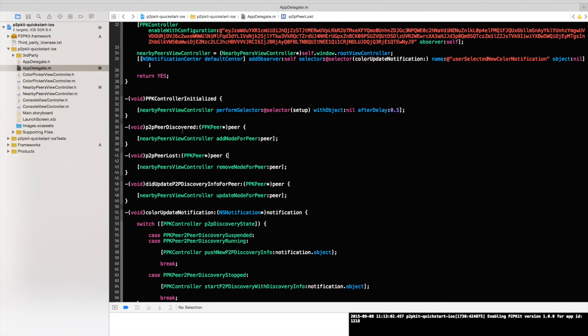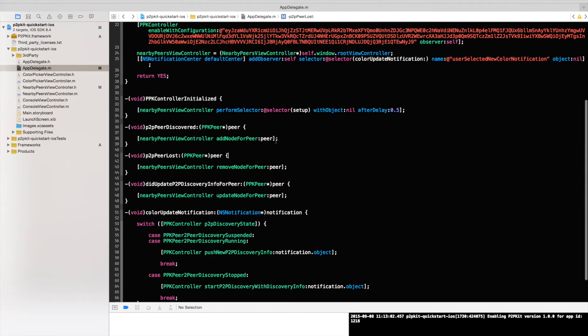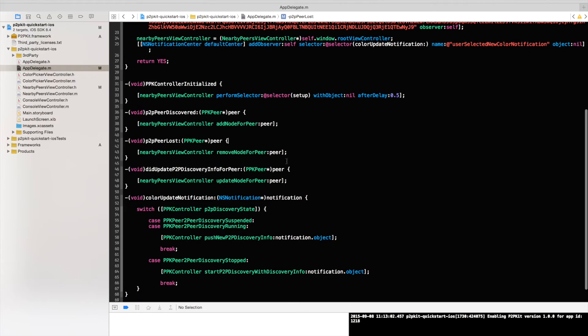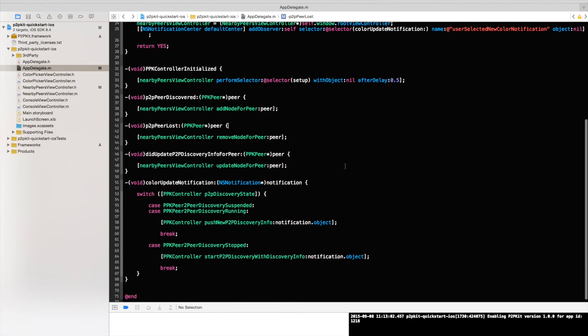So in that case when a peer is discovered, I will request the view to add the node for this peer and pass in the peer so he could read the color code from it. When a peer is lost I will tell the view to remove that peer because he is no longer there.